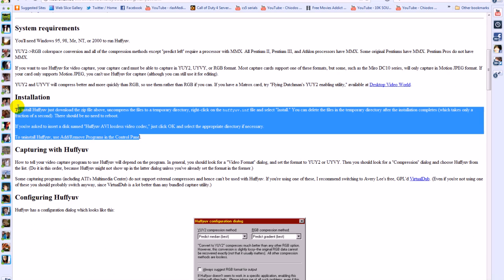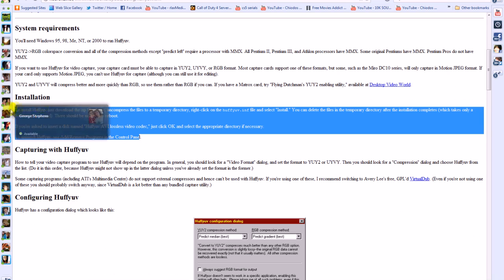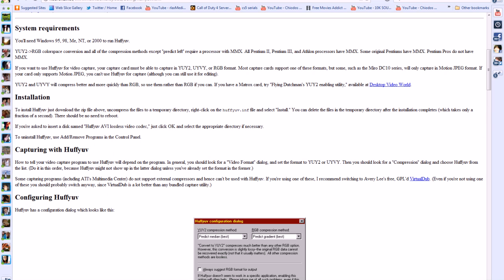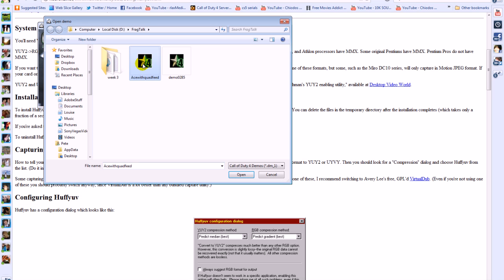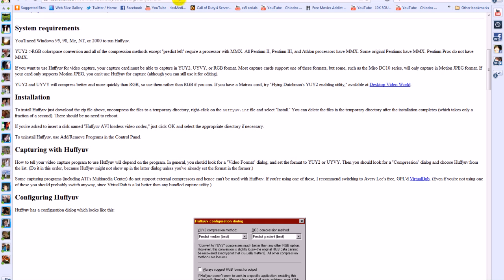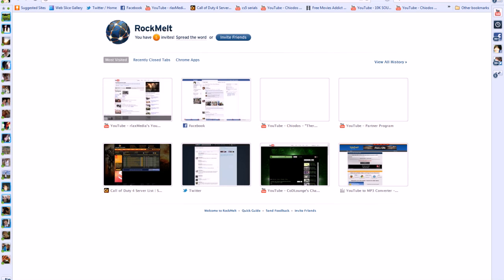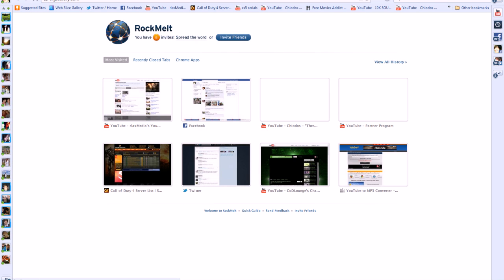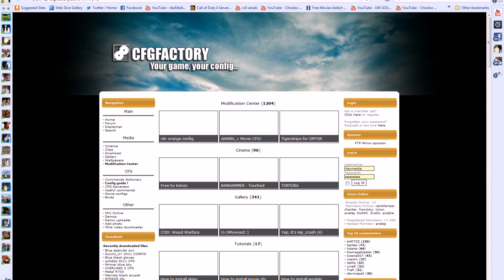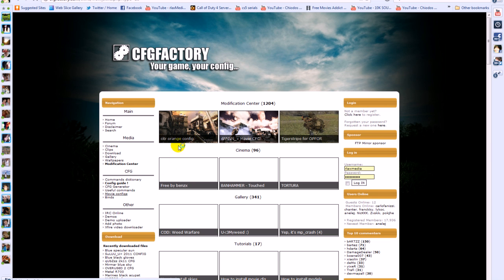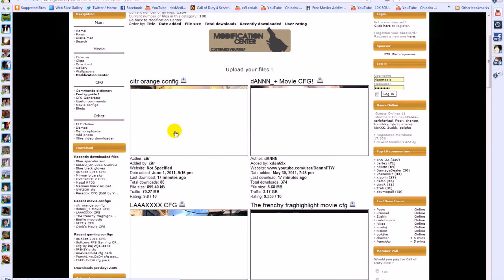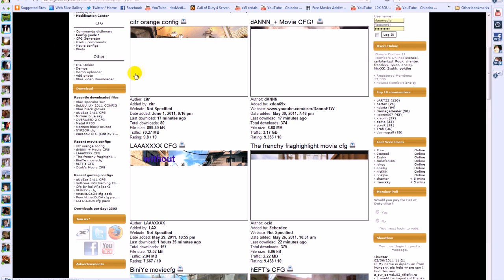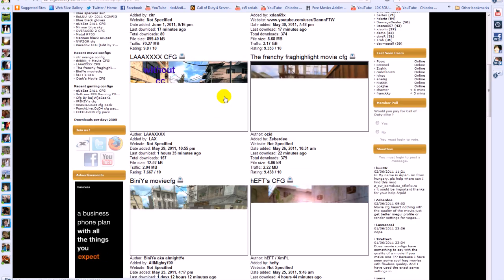If you download to install codecs here's how. Okay so first up open up your COD4 player and then open demo. Actually you know what I'm going to show you how to get configs first. That's probably a better idea.